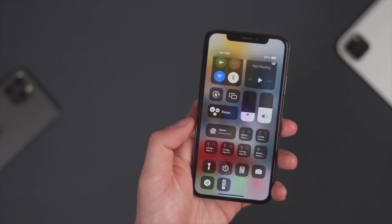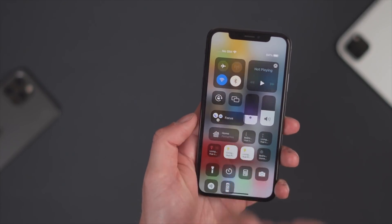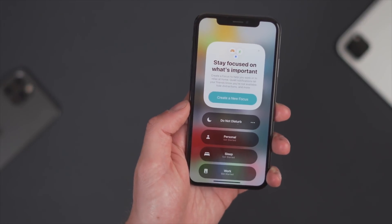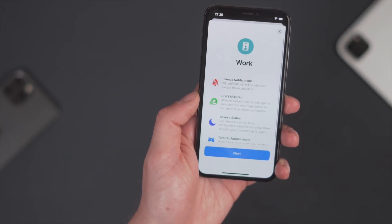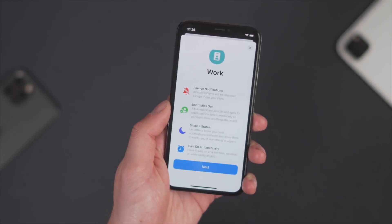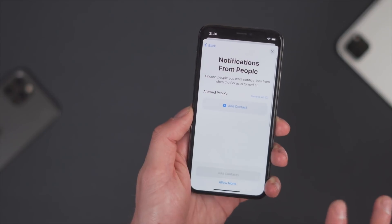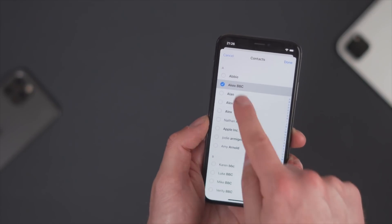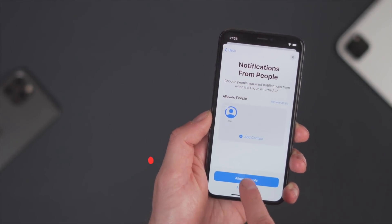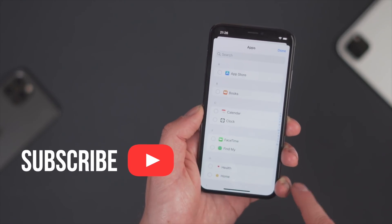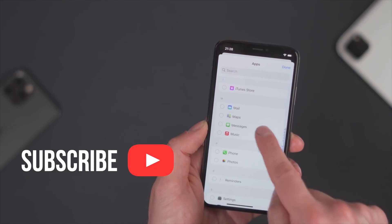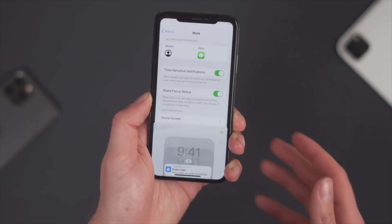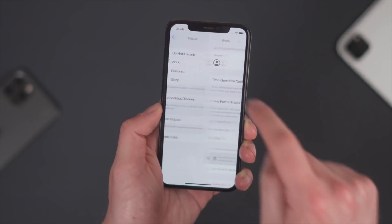In the control centre you can see a new Focus tab. This was something Apple were really focused on — ironically. It's a new feature where you can enable Do Not Disturb, set work times, and decide who can contact you when you're working. You can add a specific contact and an app — for example, if they were going to message you through iMessages. You click done, allow one app, and then they can message you at a certain set time.